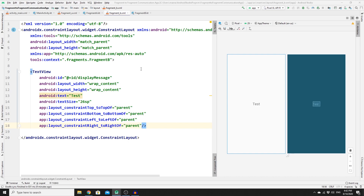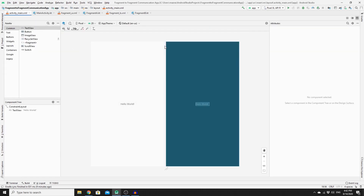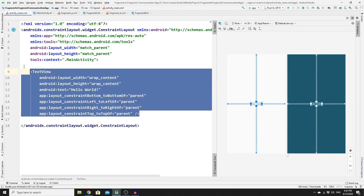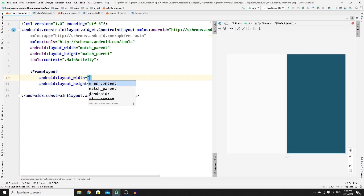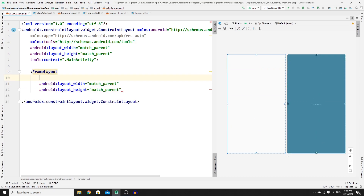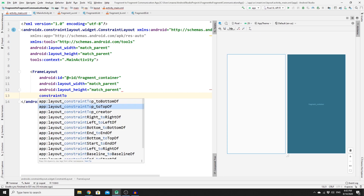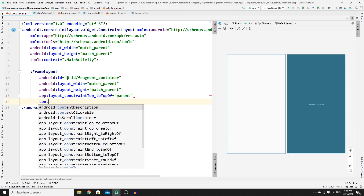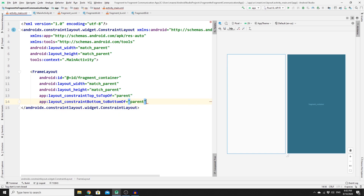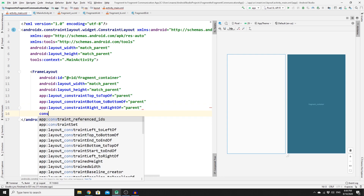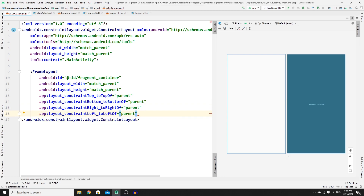The last UI step is to go to activity_main.xml. This is where we set a container for our fragments. Split the screen, remove the default content, and add a FrameLayout with match_parent for both width and height. Give it the ID 'fragment_container' — this is really important. Then constrain all four sides to the parent.